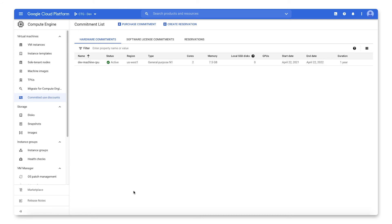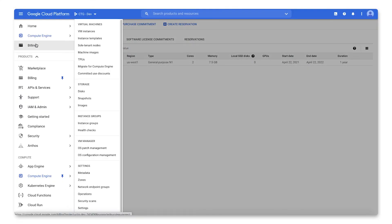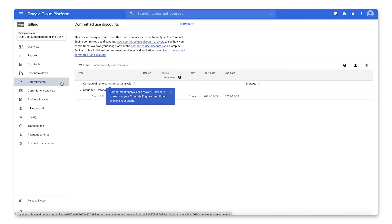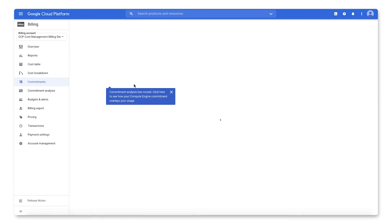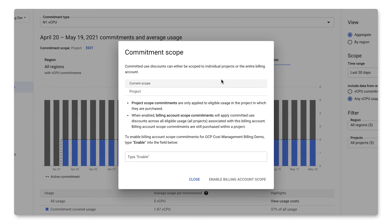To analyze your Compute Engine commitments, you can use the same process as spend-based commitments. This means you must be a billing account administrator or billing account viewer on the cloud billing account associated with the project containing the commitments. From the navigation menu, select Billing. Choose the billing account associated with the project. In the left-hand navigation menu, select Commitments, then click on Compute Engine Commitment Analysis. This page shows the details of the selected commitment for the period specified in the filter, including summary cards, a stacked bar chart, and a summary table of the commitment's totals. This is also where you can change the scope of your Compute Engine CUDs from project level, which is the default, to billing account level. With discount sharing enabled, the CUDs apply across all eligible usage in all projects associated with this billing account.